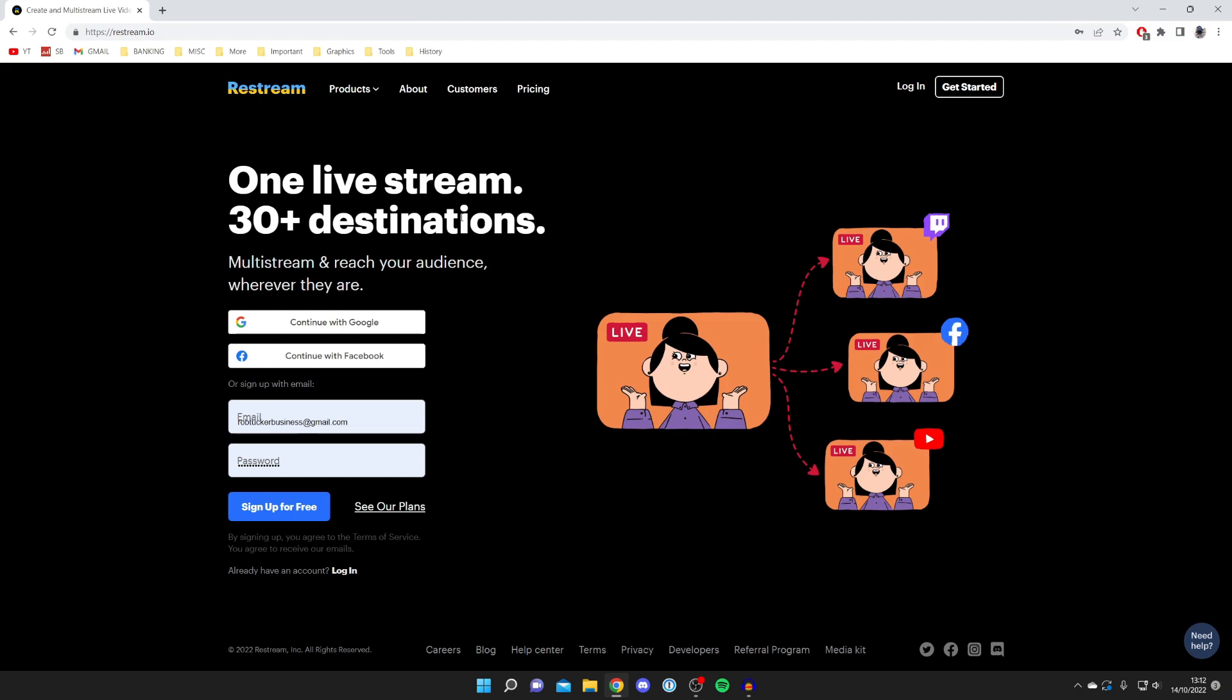The first thing you need to do is create an account. There is pricing because it is a paid subscription version, but there is also a free version as well. This diagram sort of explains exactly what they do. If you haven't got an account, create one, but I'm going to log straight in.